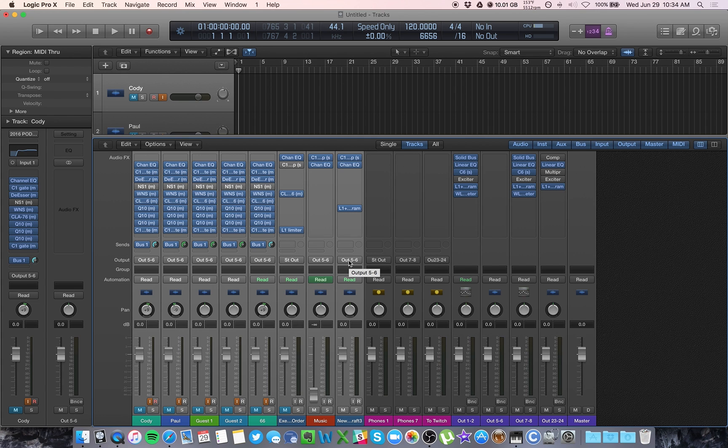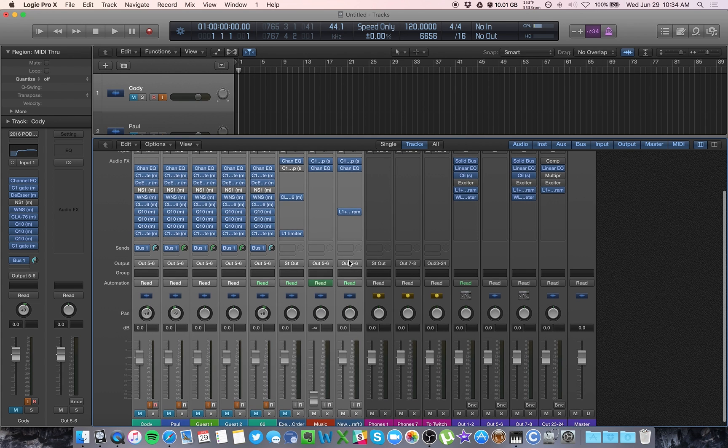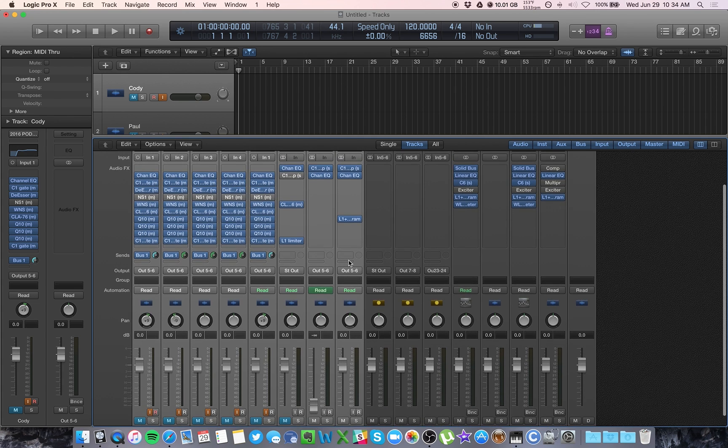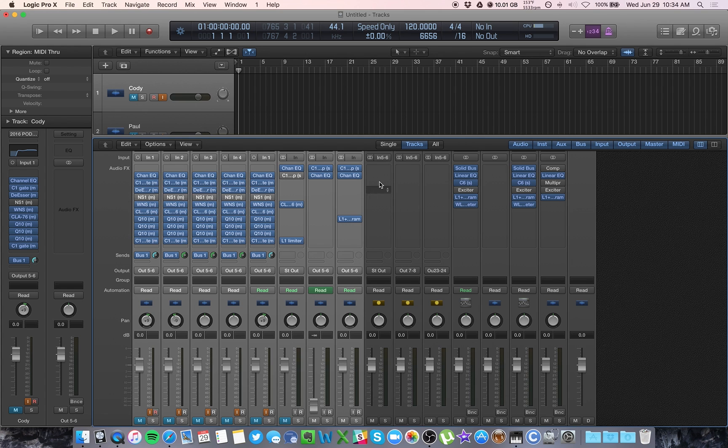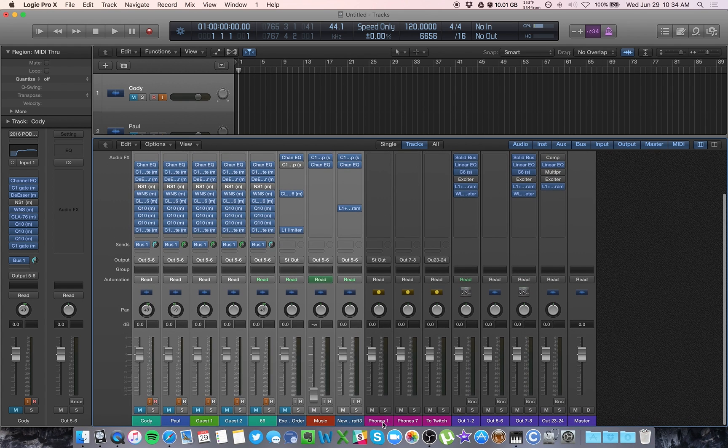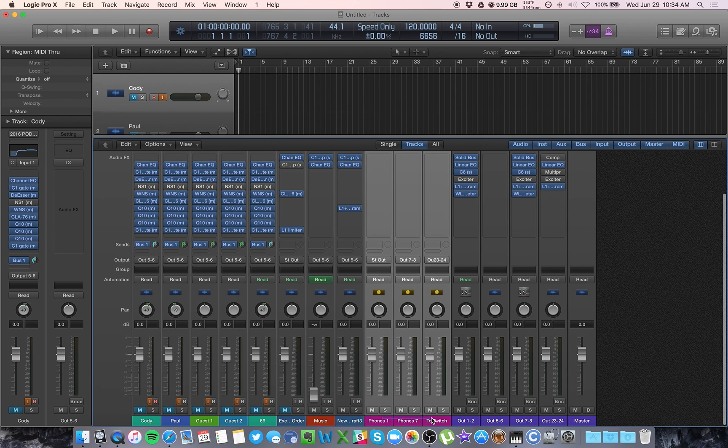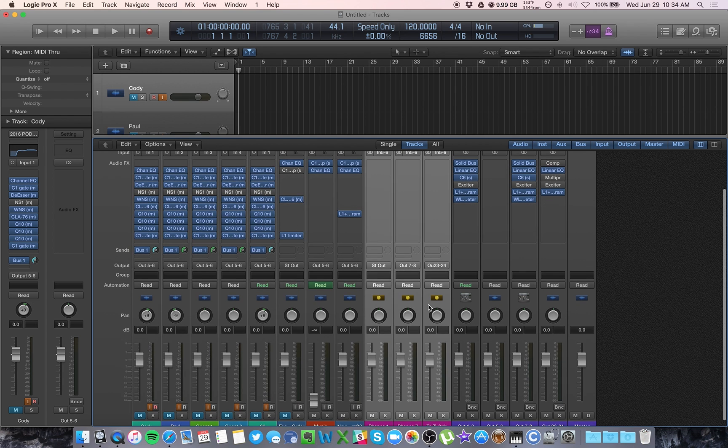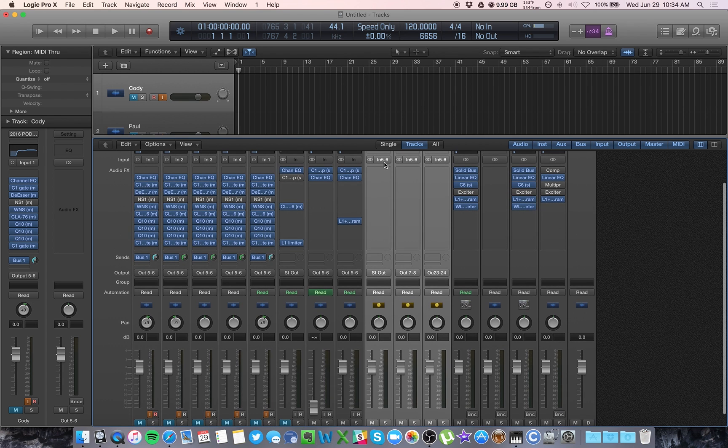On the back of my interface, I've taken that output five and six and I've rerouted it into the input five and six. So follow me here.